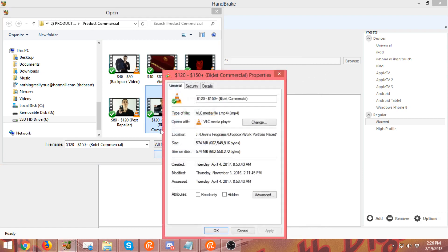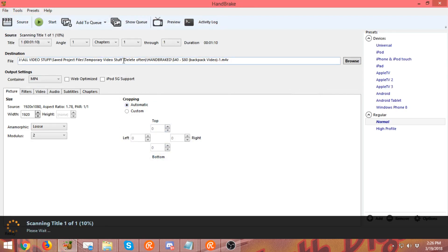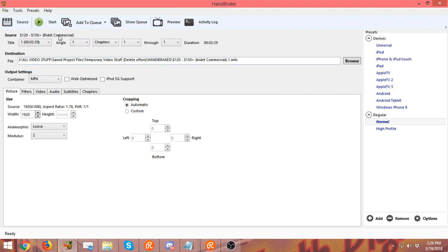Alright, this is 574 megabytes. So let's pick this one instead. Alright, so it's scanning that title, it's got that source video name in there.